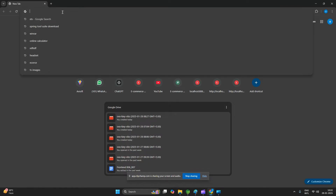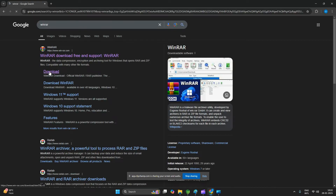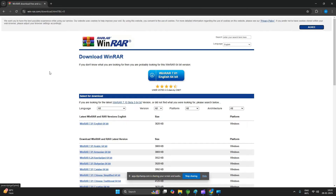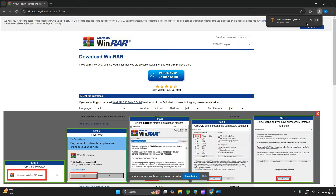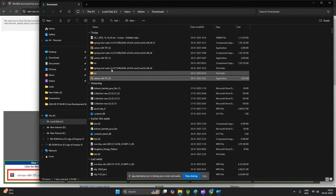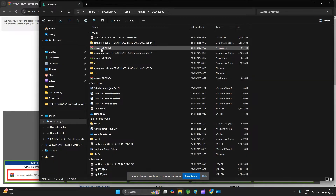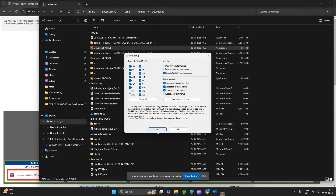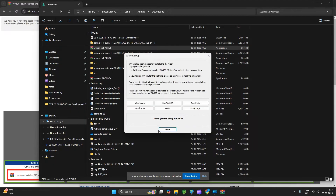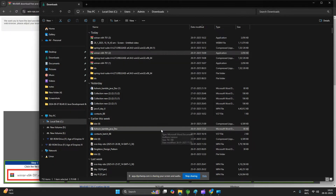For that, what we have to do is type WinRAR on Google. Click on download, then click any version to download. You can see that WinRAR is downloaded. Go to the download folder, double click on that WinRAR, click install, and done — WinRAR is installed.